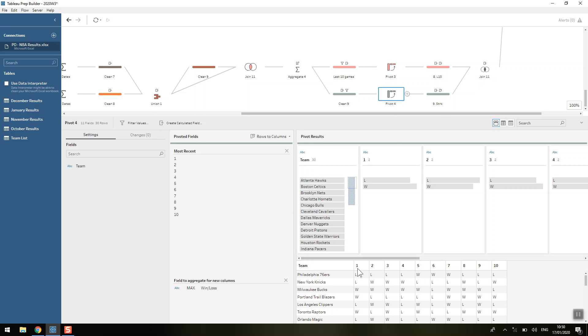We're going to pivot it so that this 1 to 10 means that for each team, we have the result of their most recent game, their second most recent game, their third most recent game, and so on.